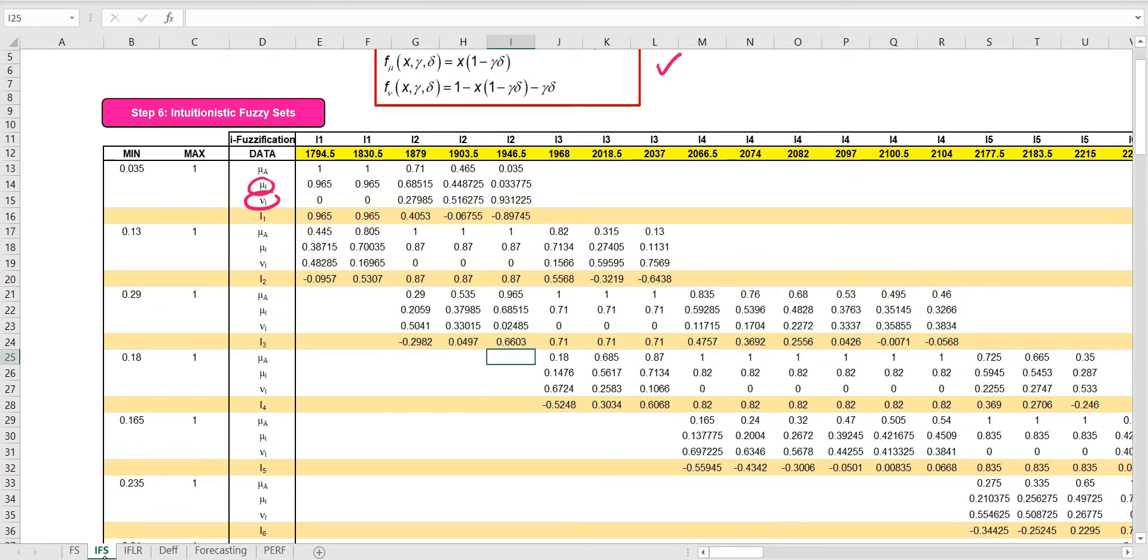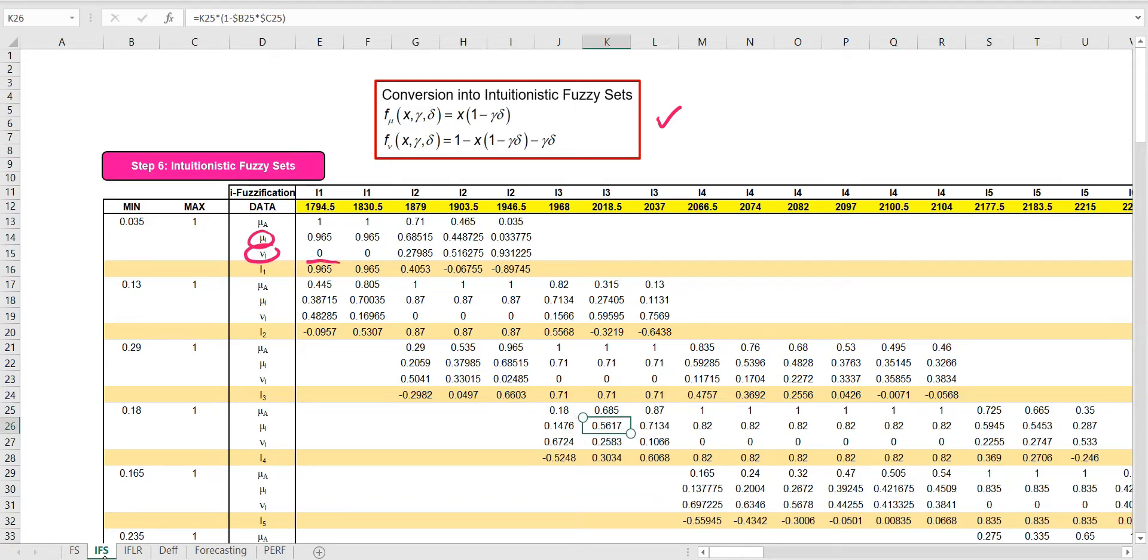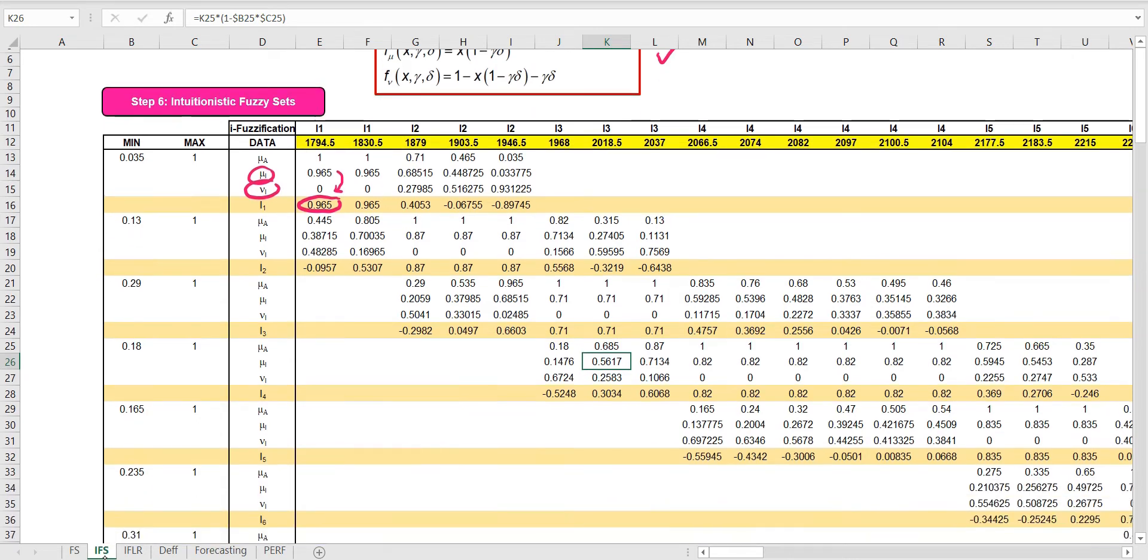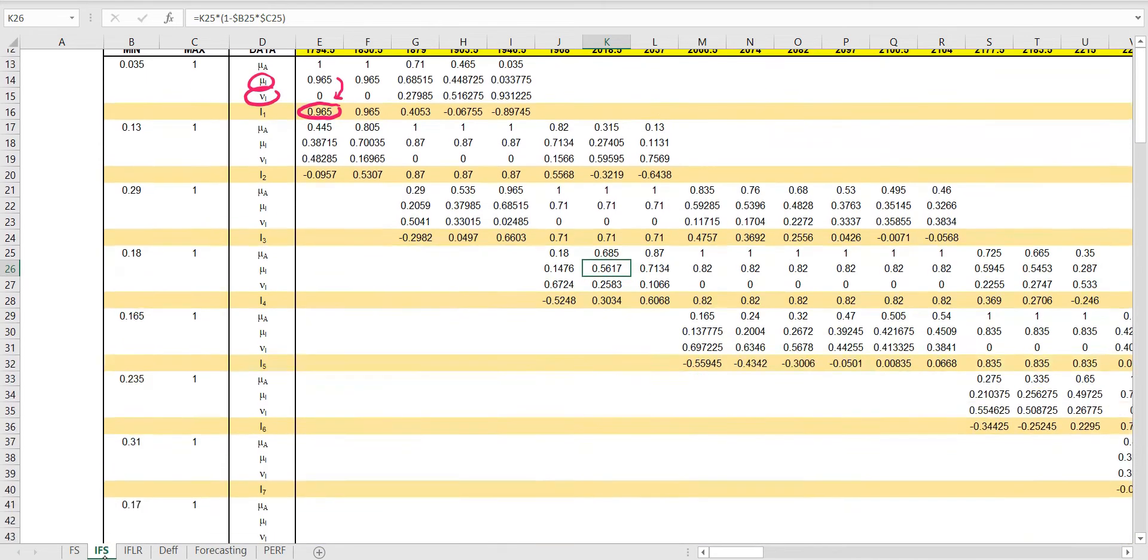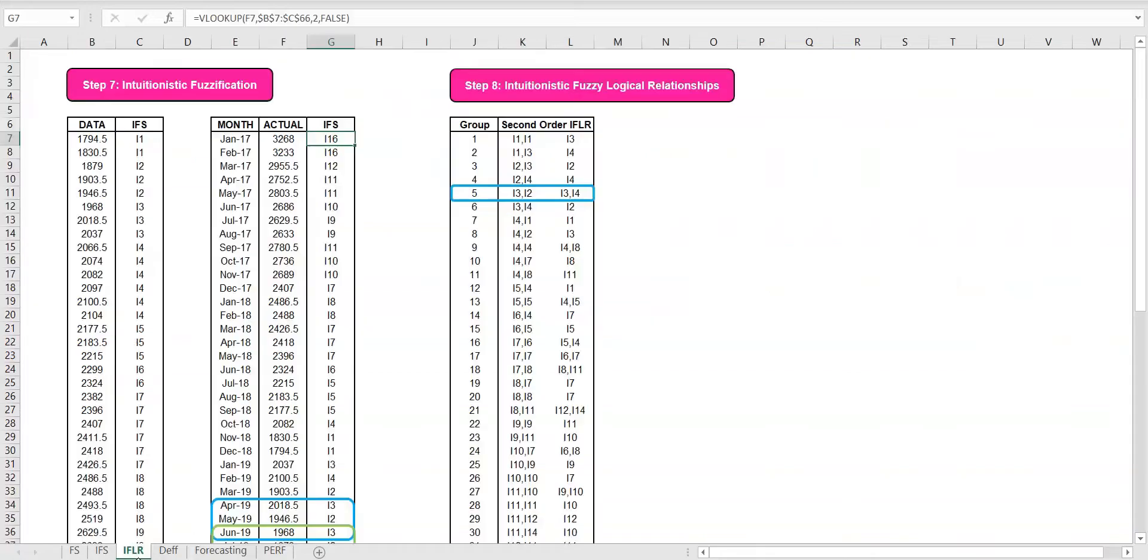In the next step, we will intuitionistic fuzzy-fy the data. Hence, we calculate the score functions by subtracting the non-membership values from the membership values. In reference to the score function values, the intuitionistic fuzzy sets are compared and the data are finally intuitionistic fuzzy-fied.